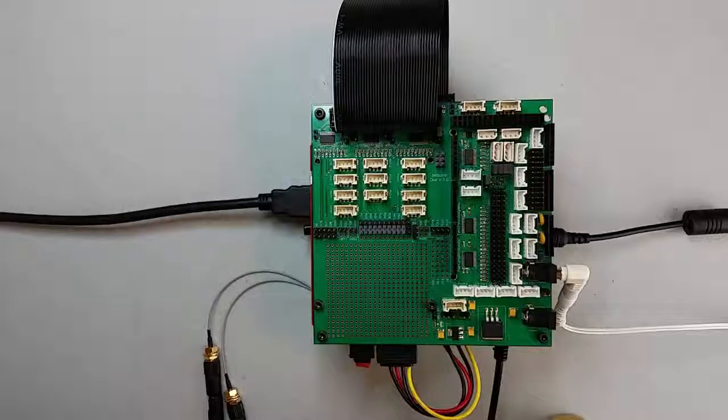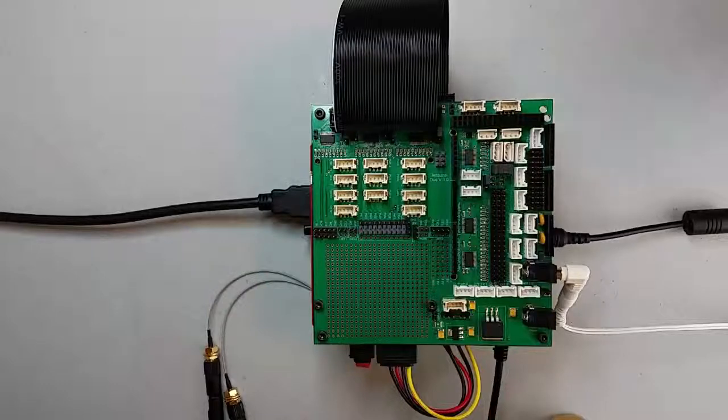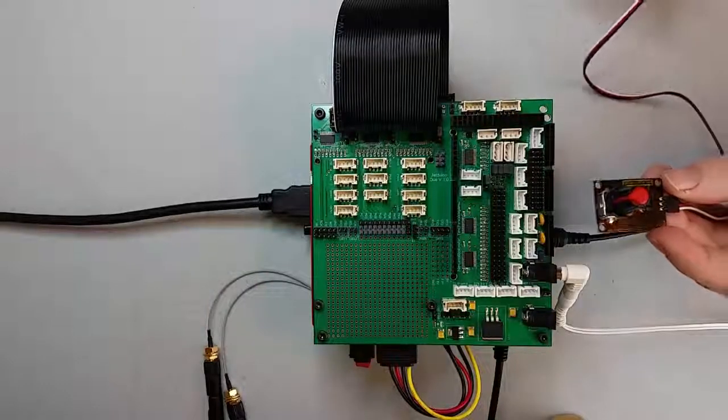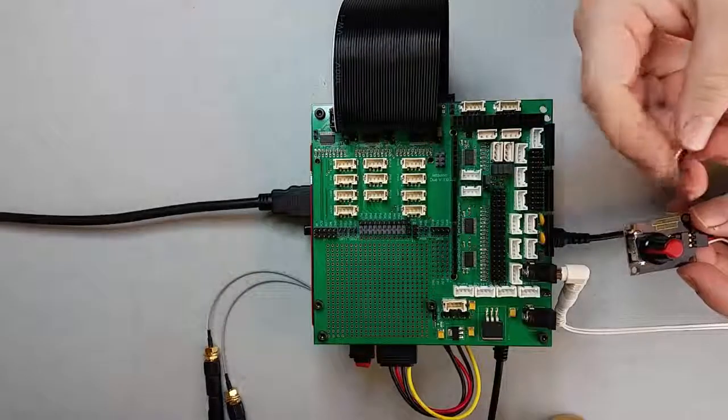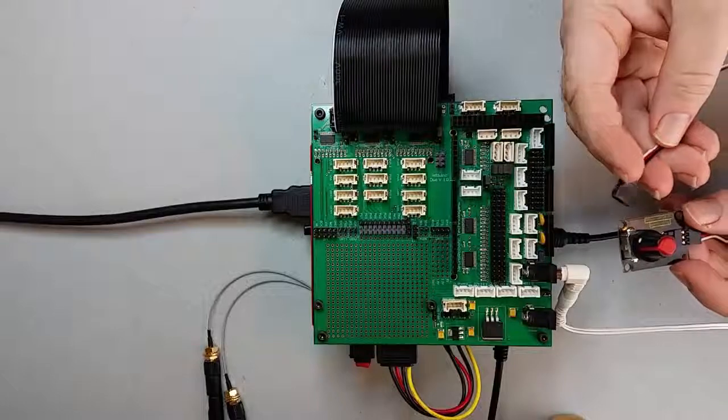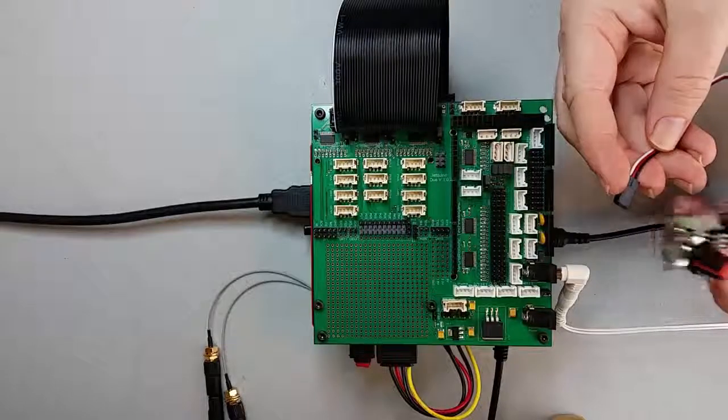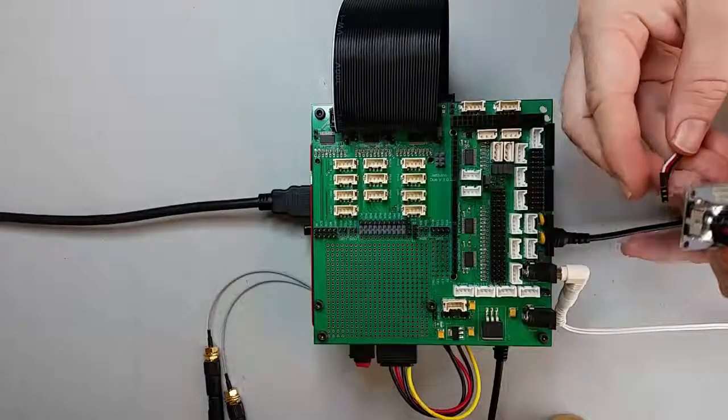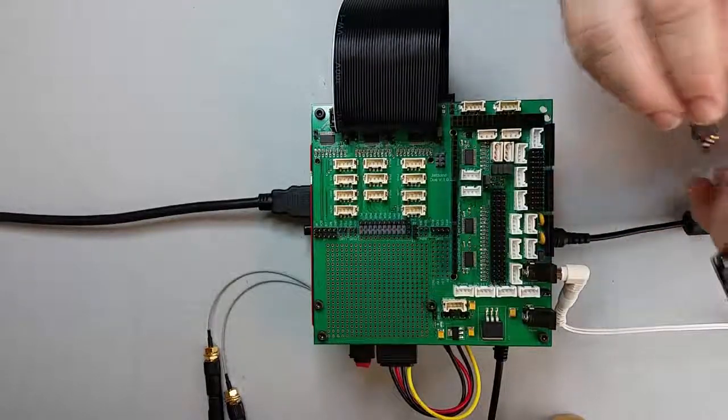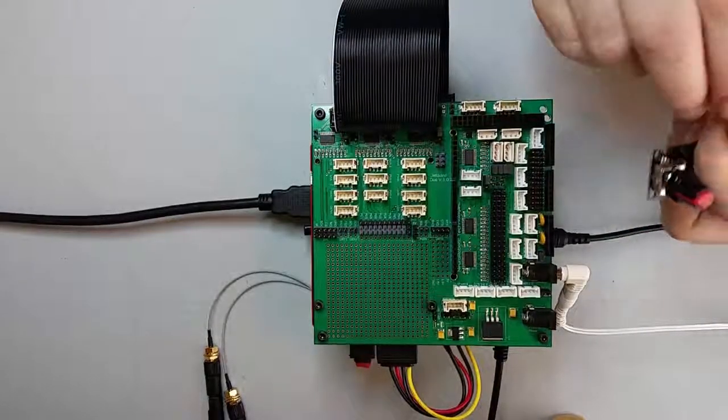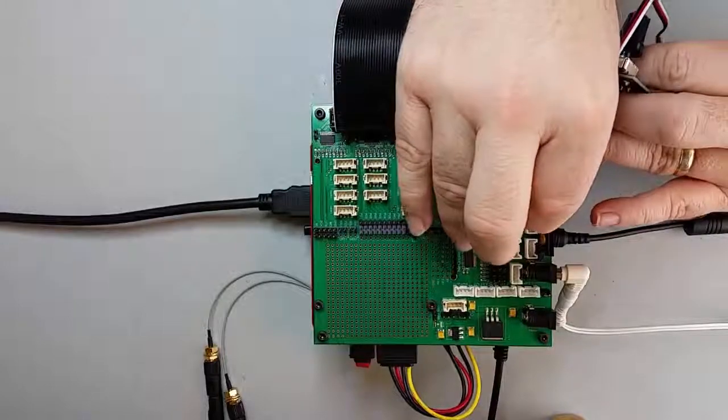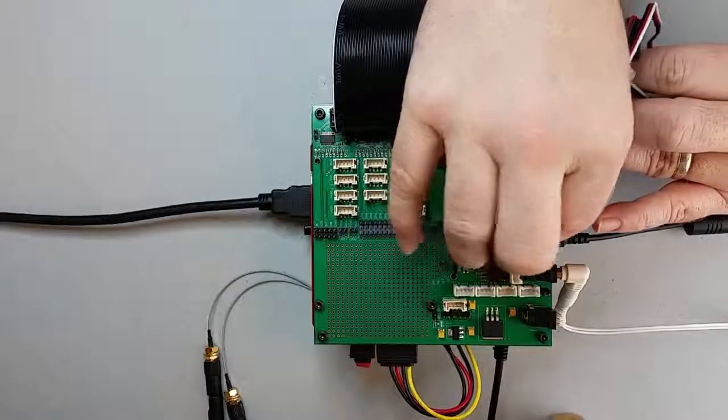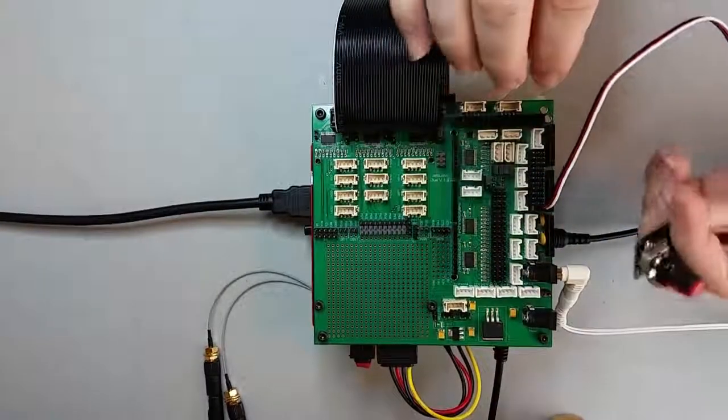First let's connect up the potentiometer to the A0 line. This is a Robot Geek potentiometer. Please note that this is polarized and has the black line as the ground that needs to go up top on the board.